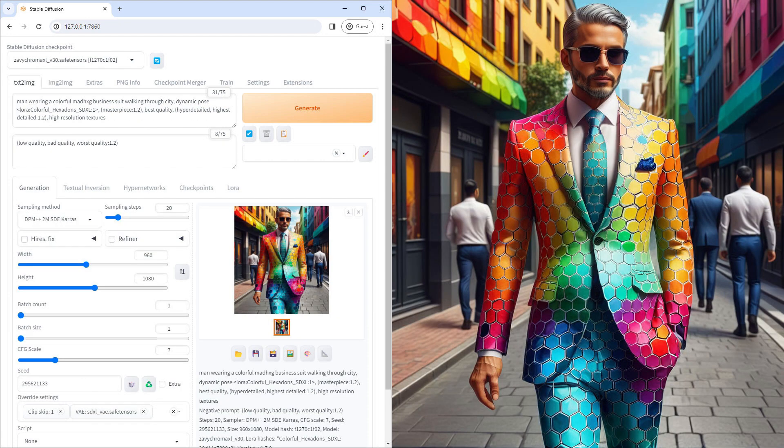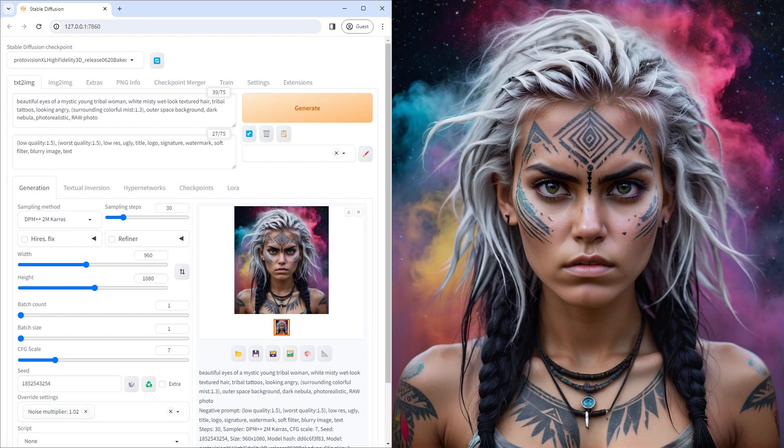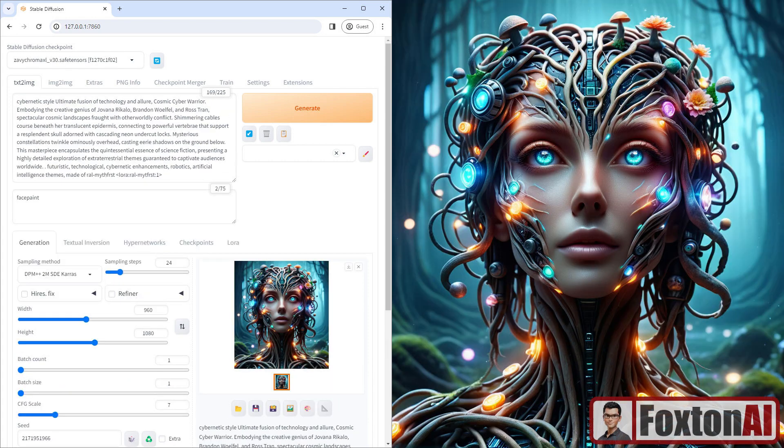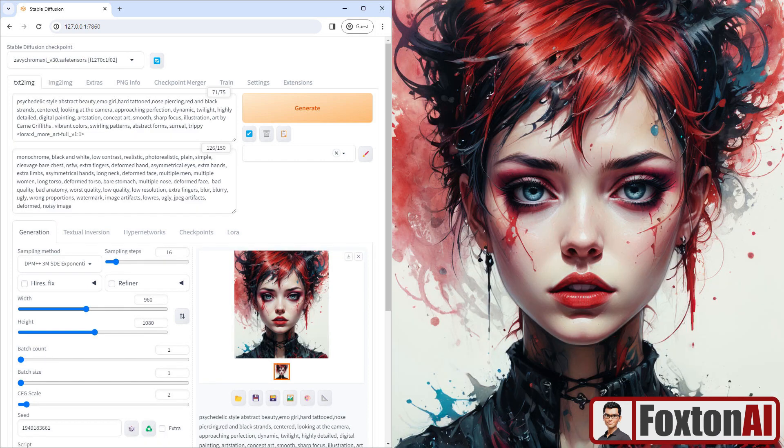An additional benefit of using this particular install method is that you get a host of other additional features and functions installed at the same time. I'll run over some of the more useful ones after the installation. So let's crack on.